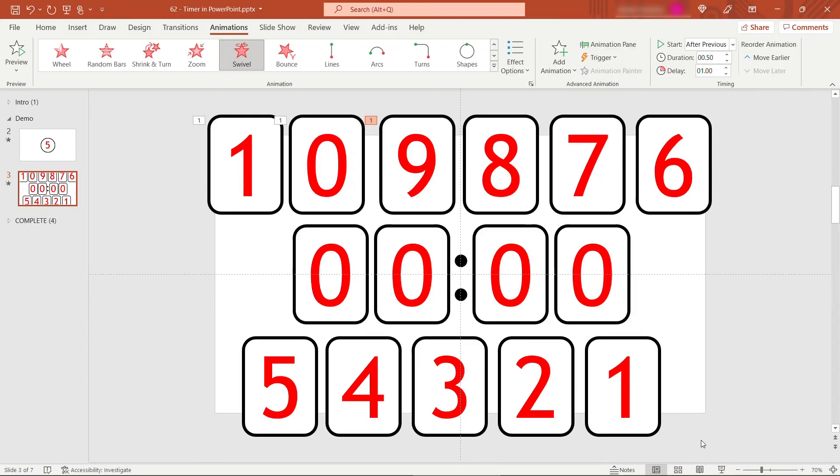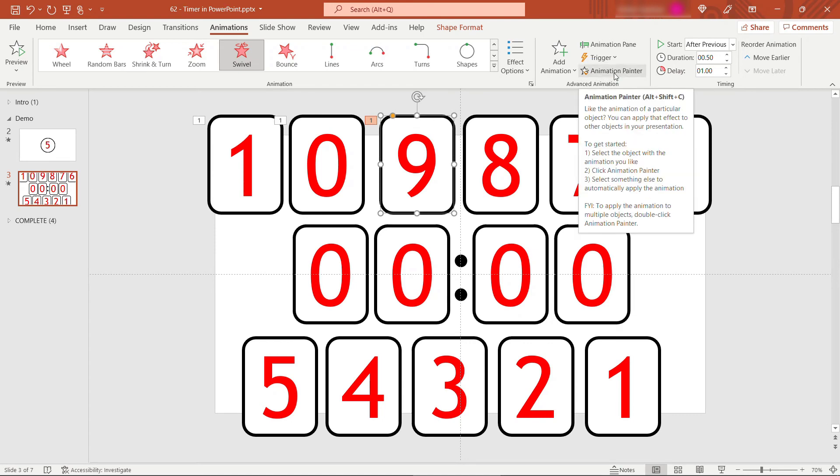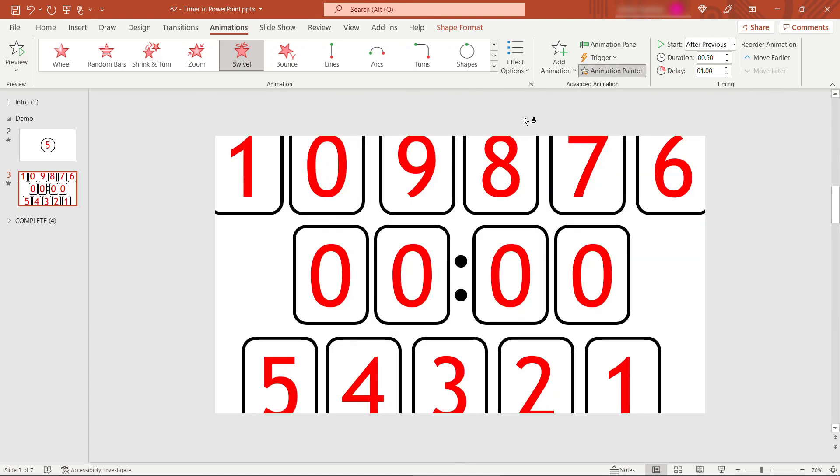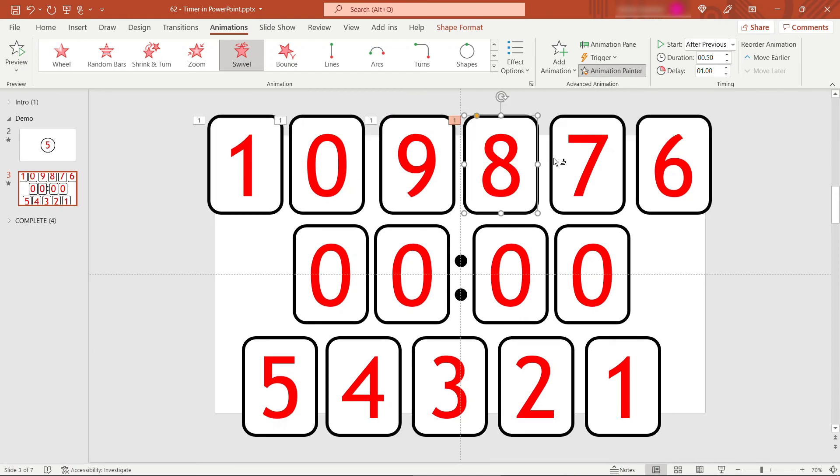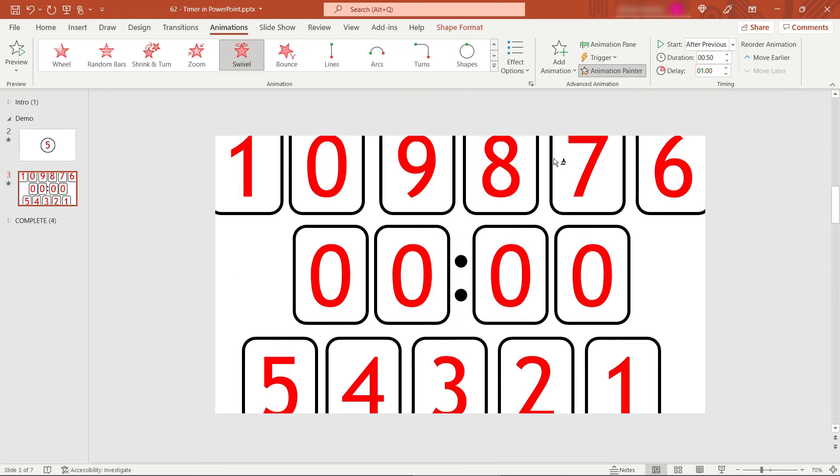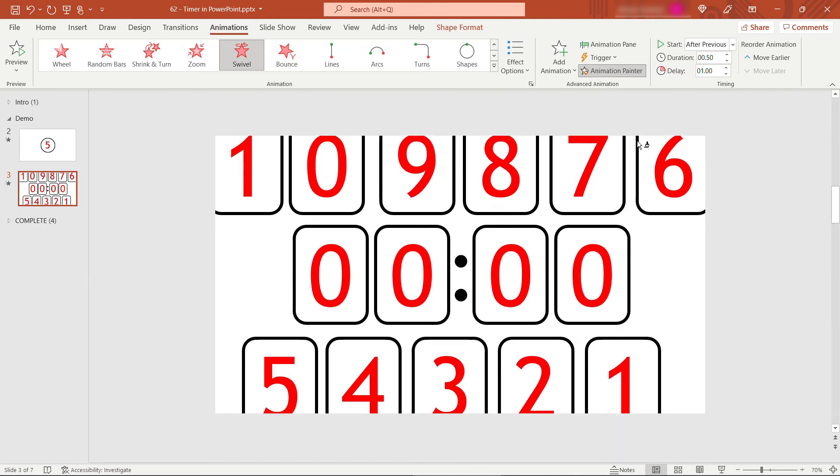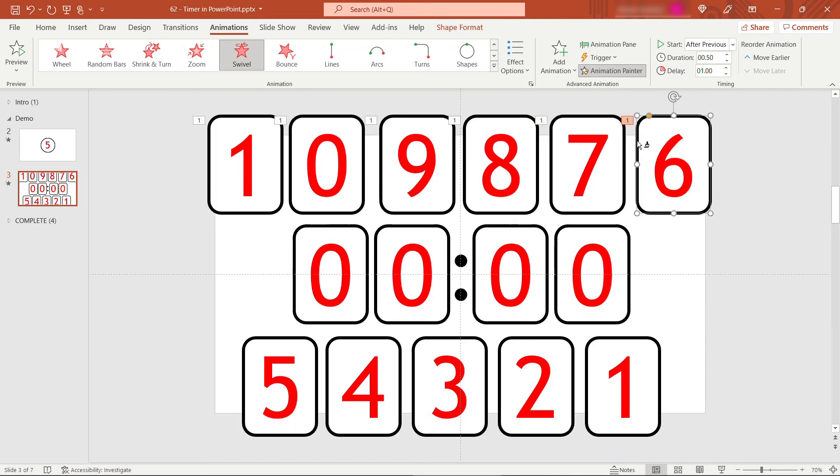Now that we know that that one works, we'll just select the nine. And once again, use that animation painter. That's what it's for. I'll double click on it, and then I'll go apply it to all of the other numbers. The eight, seven. I'll get through the rest, and I'll be right back.